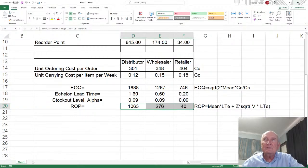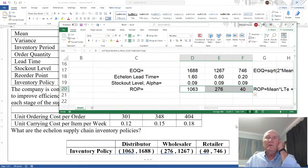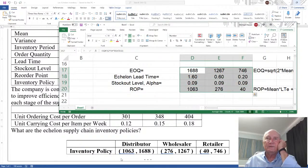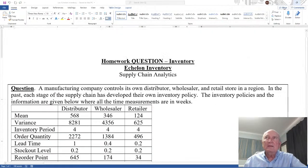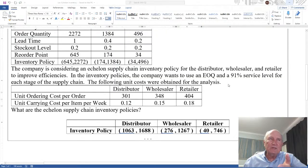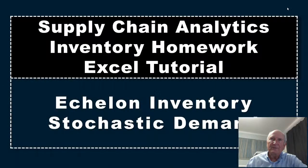We can see for the distributor it's 1063 ROP and 1688 EOQ. For the wholesaler it's 276 for the ROP and 1267 for the EOQ lot size, and then 4746. That's really all there is to the echelon lead time — such that upstream can take their lead time and be aware of downstream lead time. So that's all I have for this tutorial. I hope it helps.